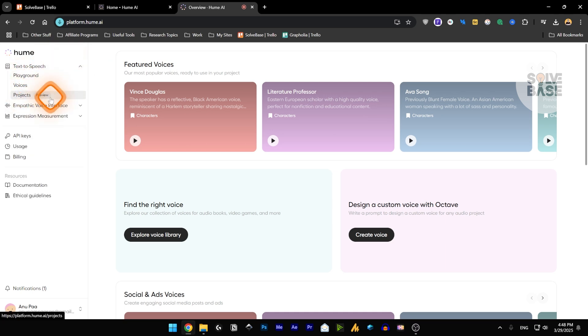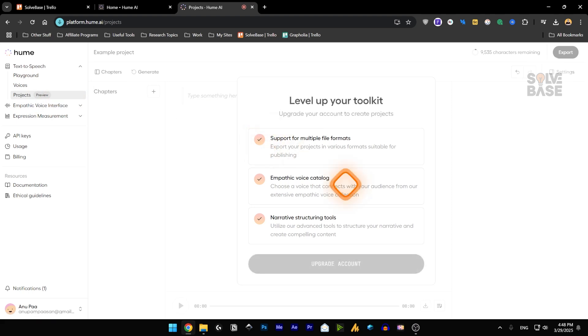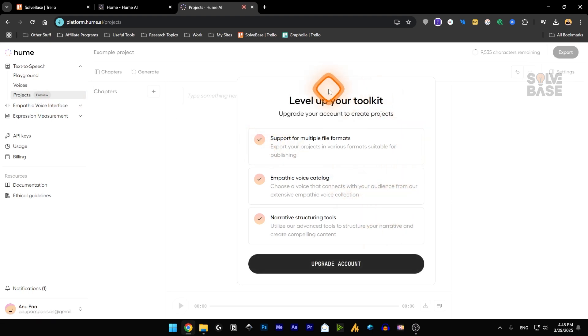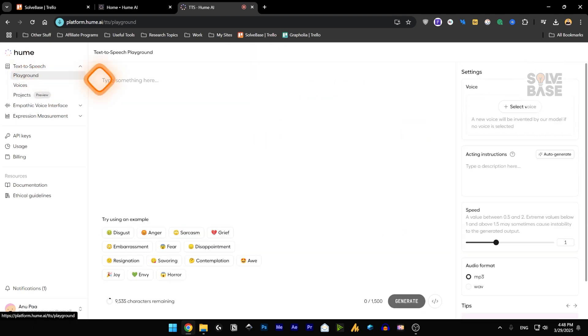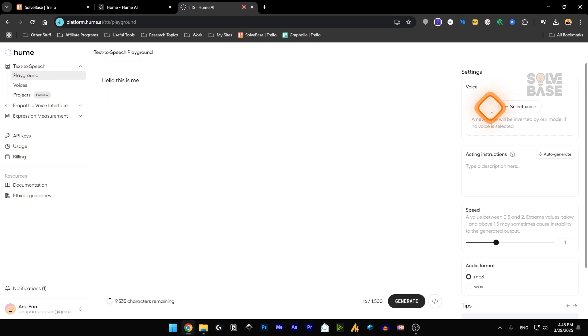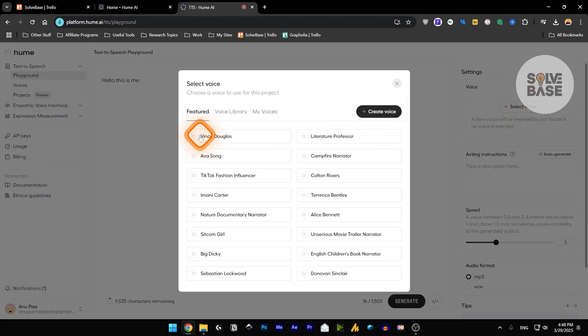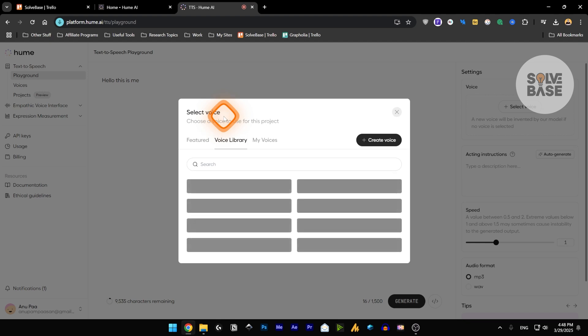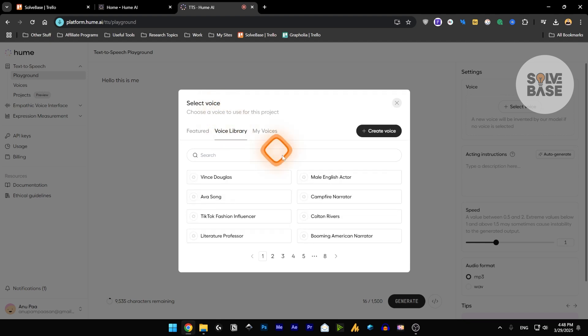check out their playground voices and projects. With projects, you won't be able to check it out because it's for the premium plan and not for the free users. So if I go into playground, I can type something here. And on the right hand side, you can select a voice. So these are all the voices that are featured. And this is the voice library.